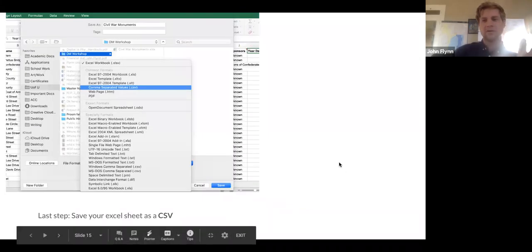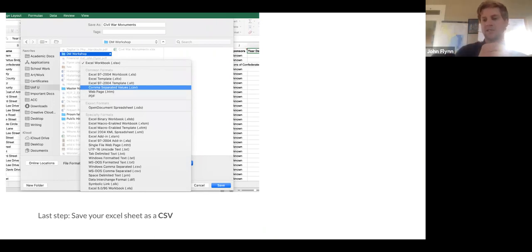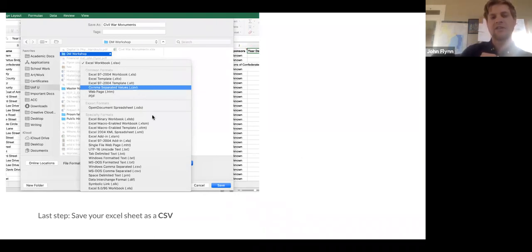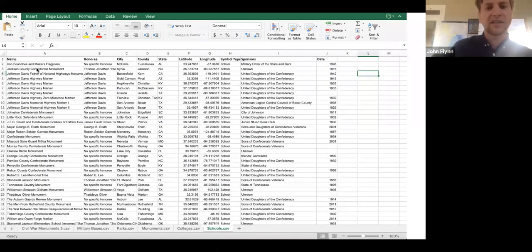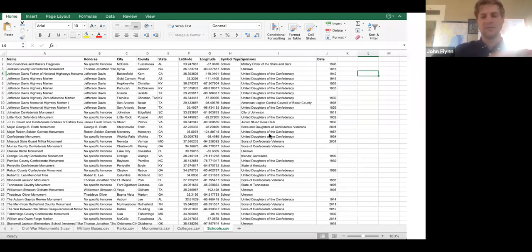The last step is to save this as a CSV — comma separated value — because that's what ArcGIS is going to read. If you tried to import an Excel sheet as-is, you'll get another error message. So go to Save As, select CSV, put it in our project folder. Here is our final dataset — I've gotten rid of the unique ID and symbol category to simplify things. The main things I want to look at are the symbol type, the sponsor, and the date. Here's our clean dataset with separate columns of GPS locations.